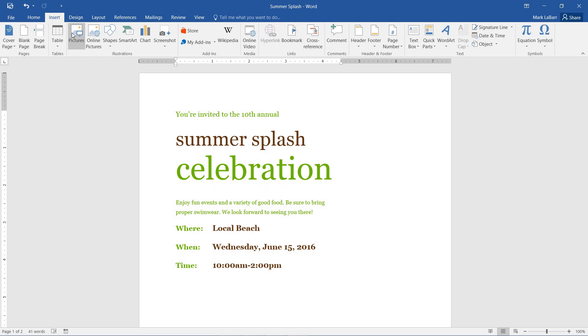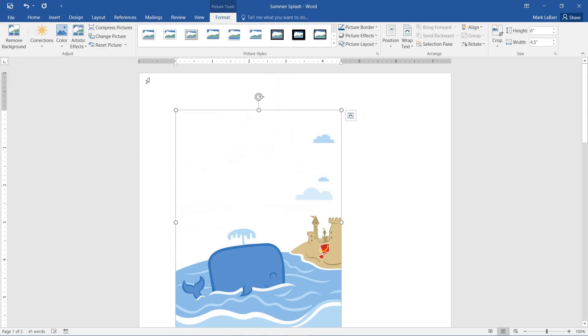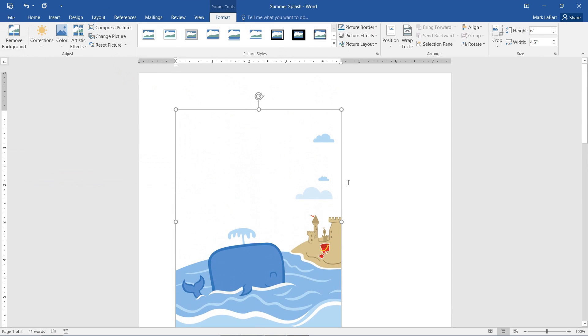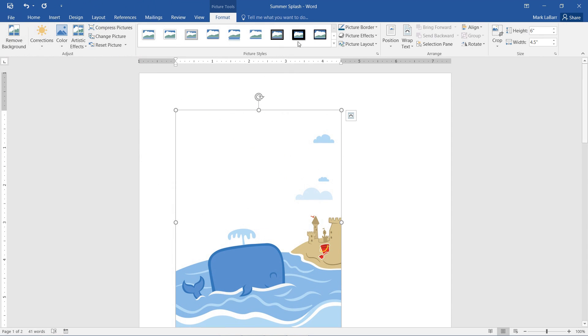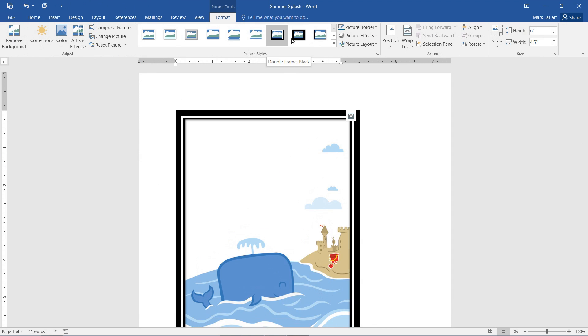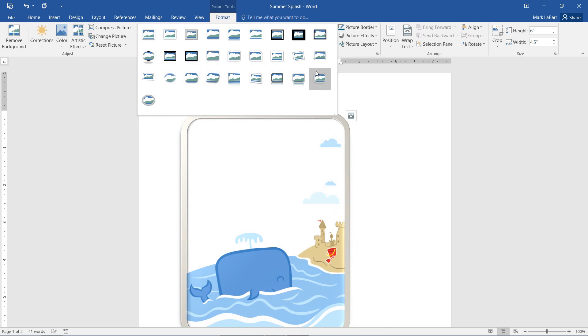So we go to Insert, Pictures, and here's our image. And we have some default styles up here. We can change it to one of those.